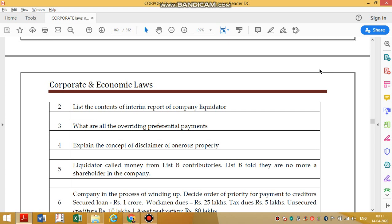Concept of disclaiming onerous property: disclaiming onerous property means that an asset is no longer an asset — it is actually creating a liability. Hence it is a duty of the liquidator to go to the tribunal and disclaim it as onerous property within one year. Once the application has been made to the tribunal, any other aggrieved party must respond with an injunction within 28 days, otherwise the property will be declared onerous.